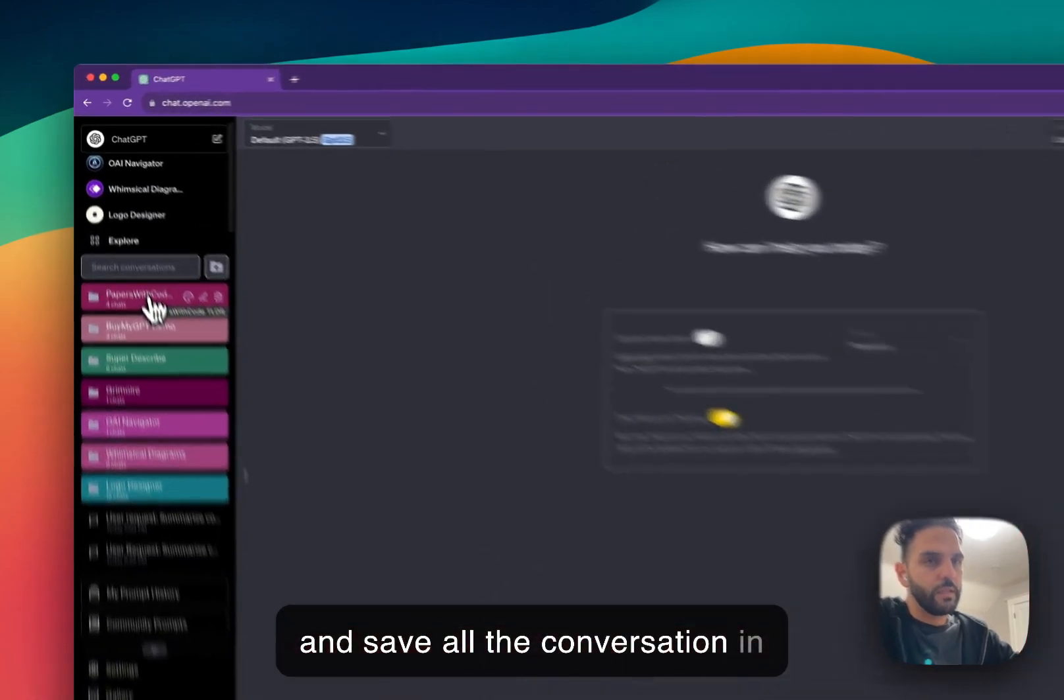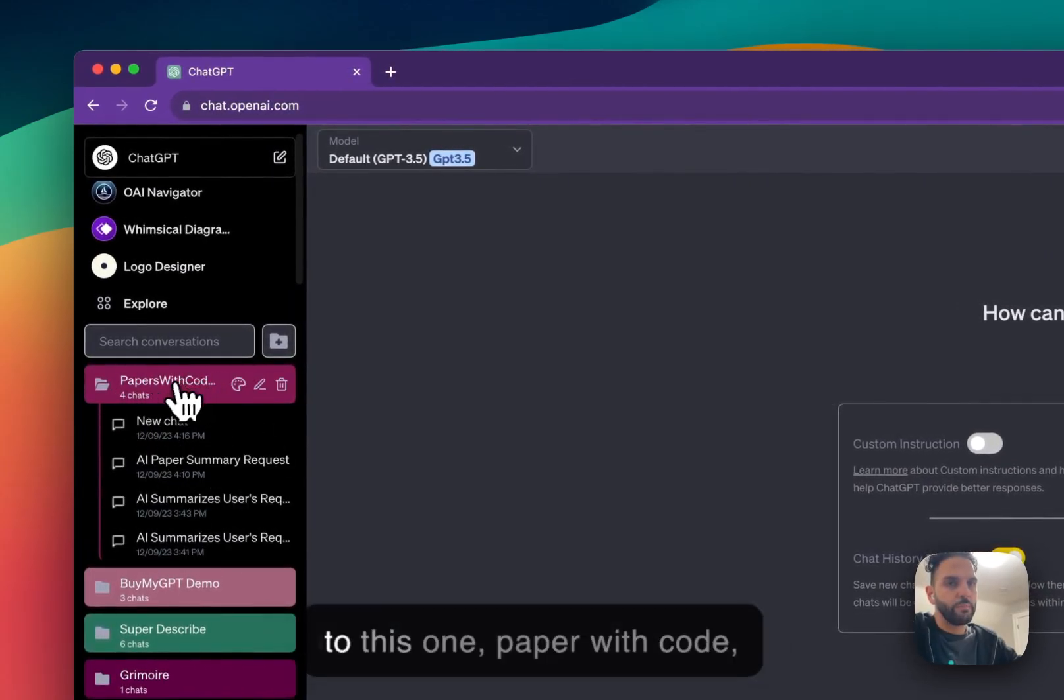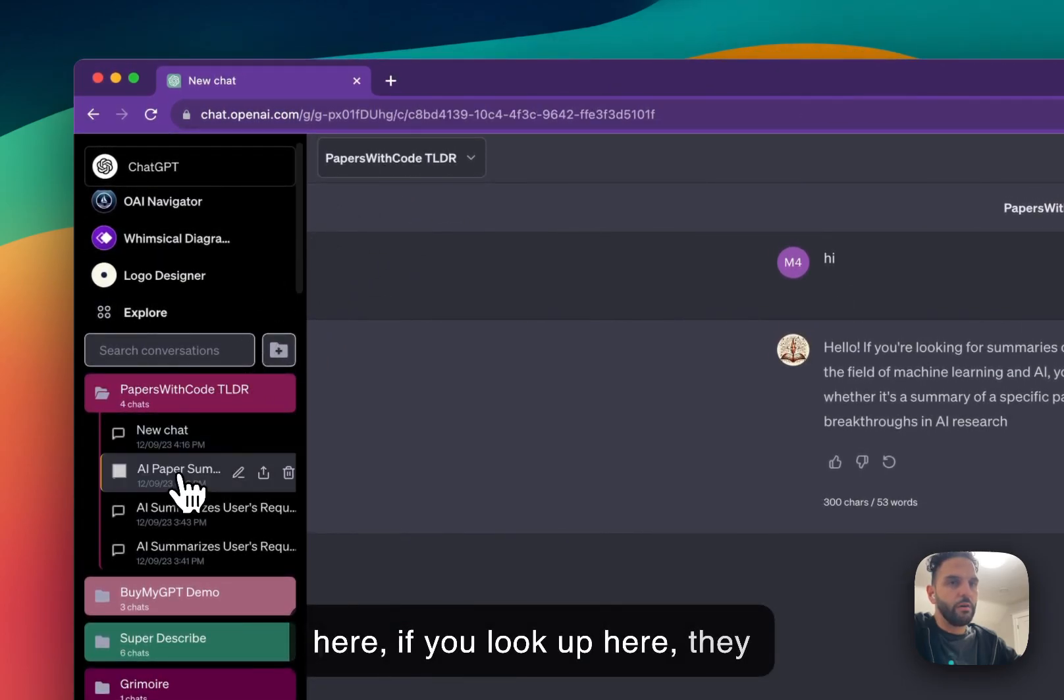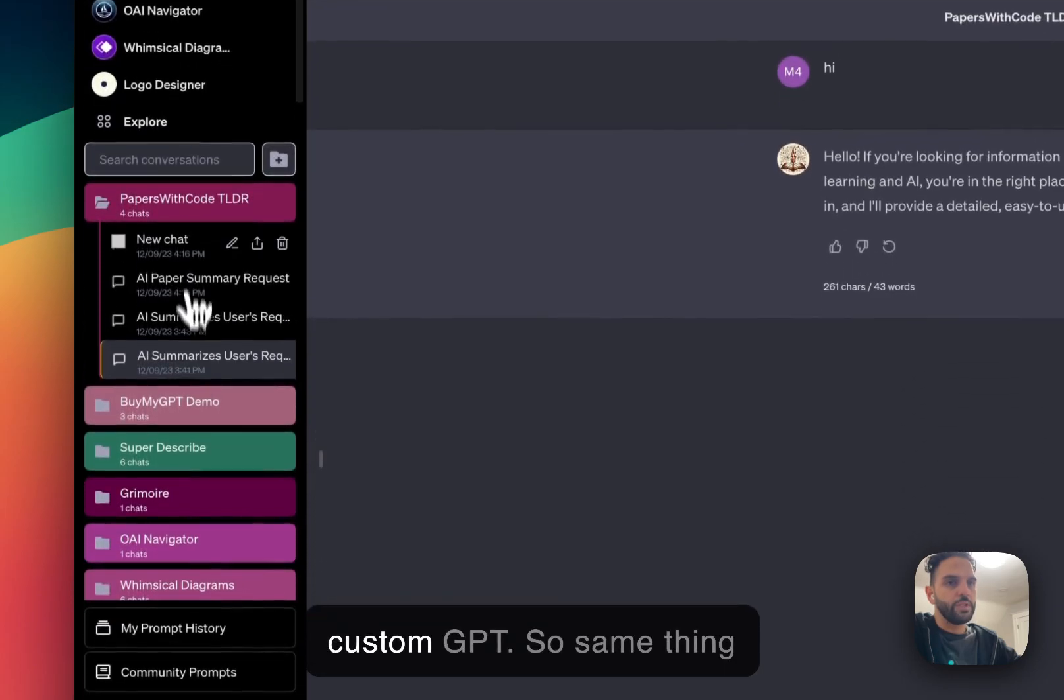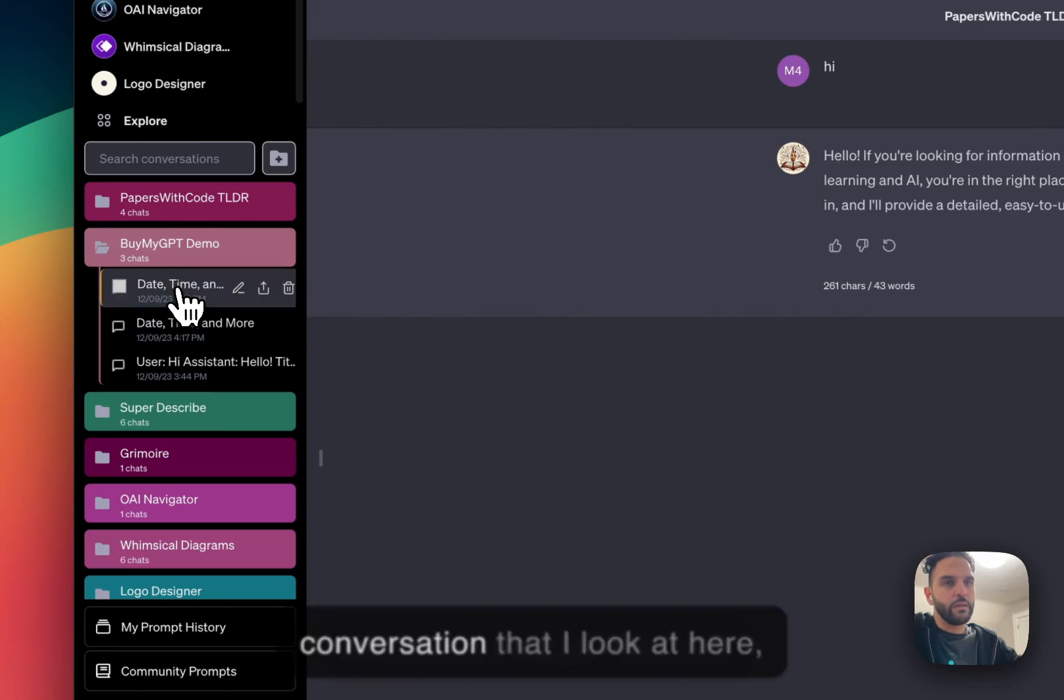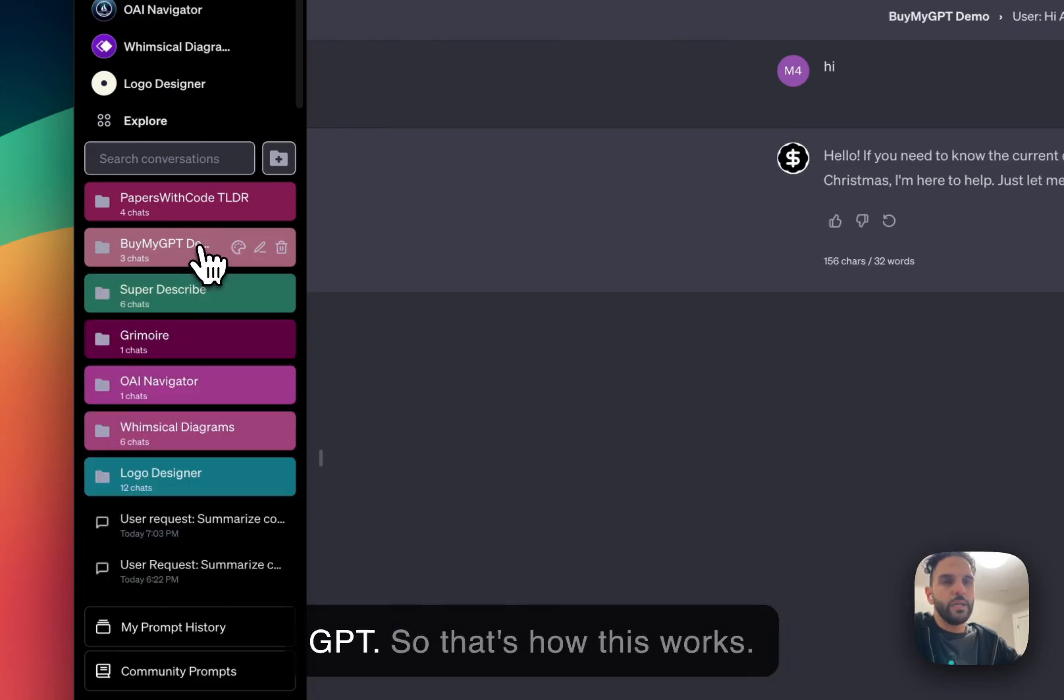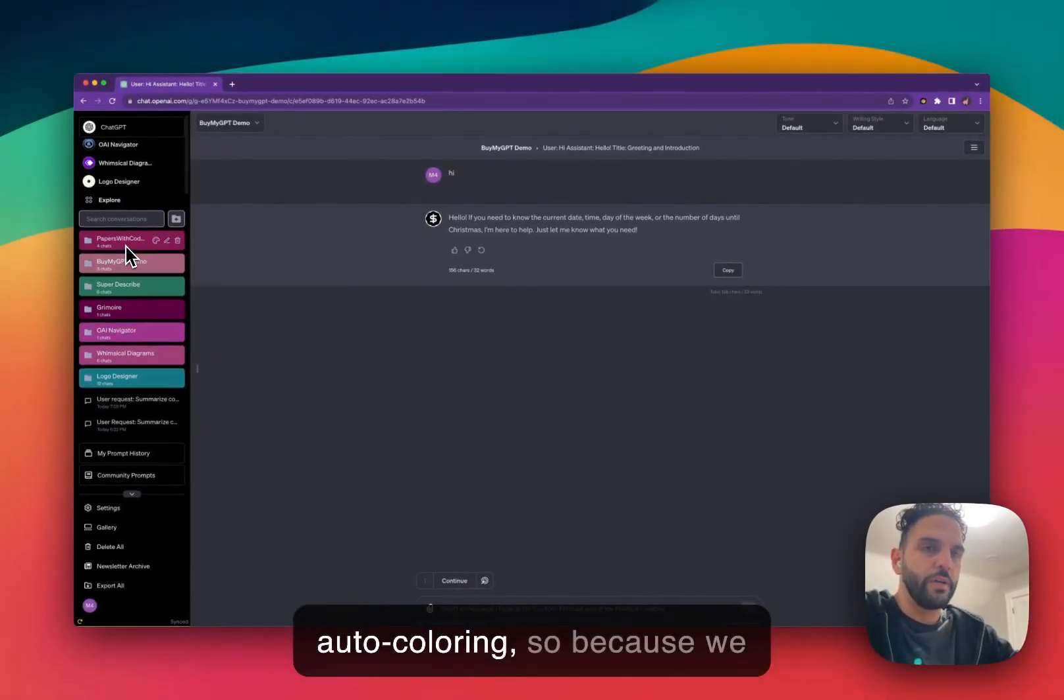It can be any custom GPT that I've ever used and it will try to create a folder and save all the conversation. For example, if I go to this one paper with code, any conversation that I made here, if you look up here, they are all made with the same custom GPT. So same thing with other folders, any conversation that I look at here made with the same custom GPT. So that's how this works. One note about the auto coloring.